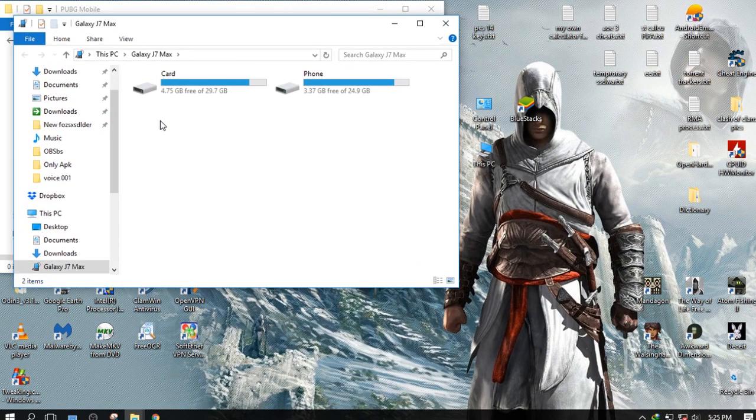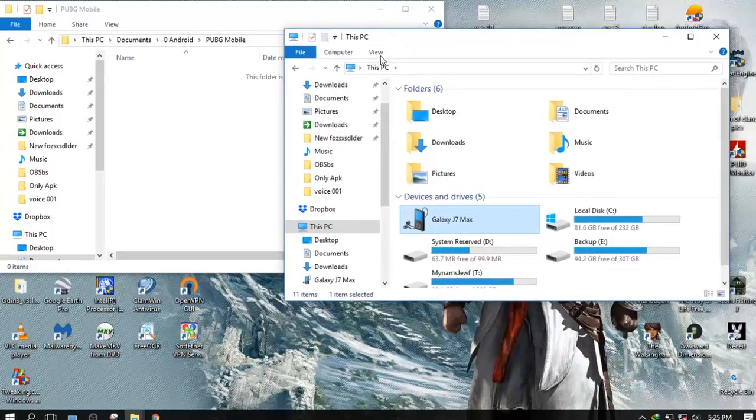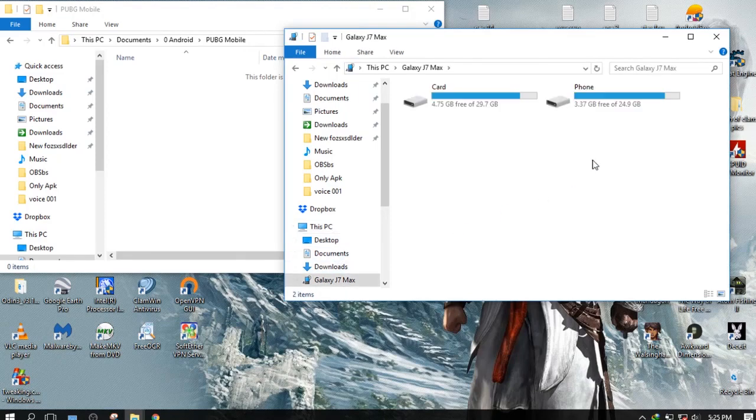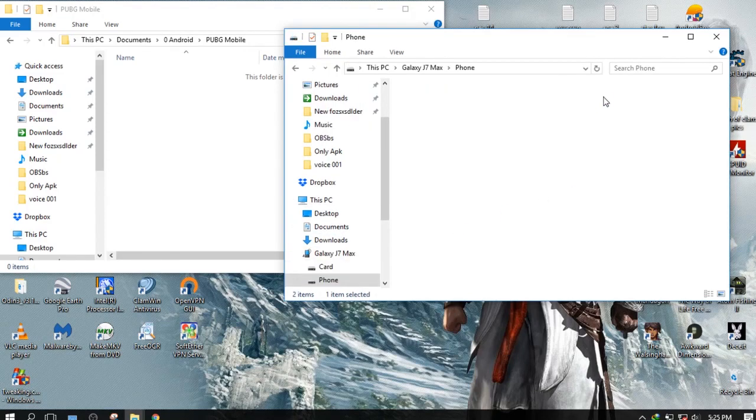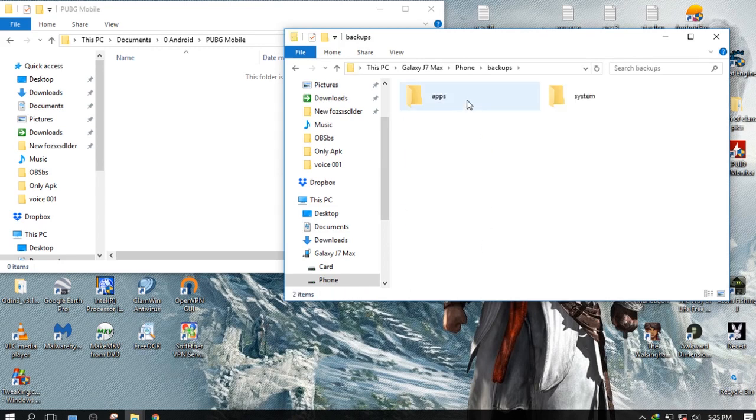Now plug in your device and get ready to copy all the stuff you just created. First, copy the APK by going to phone, backup folder, app folder.